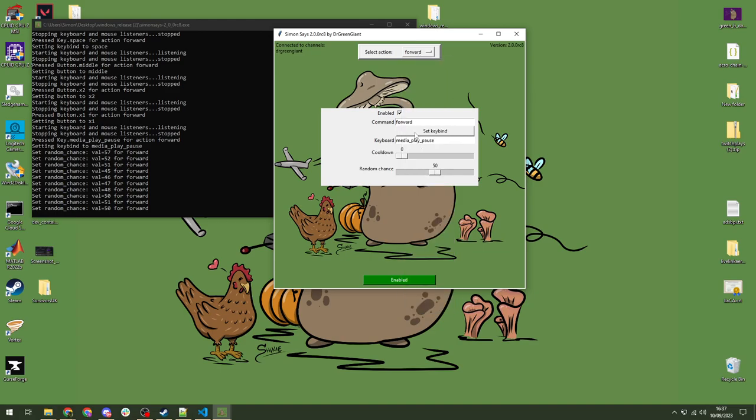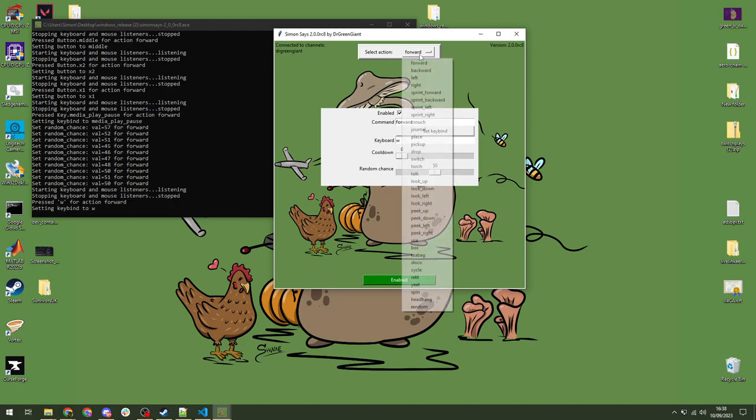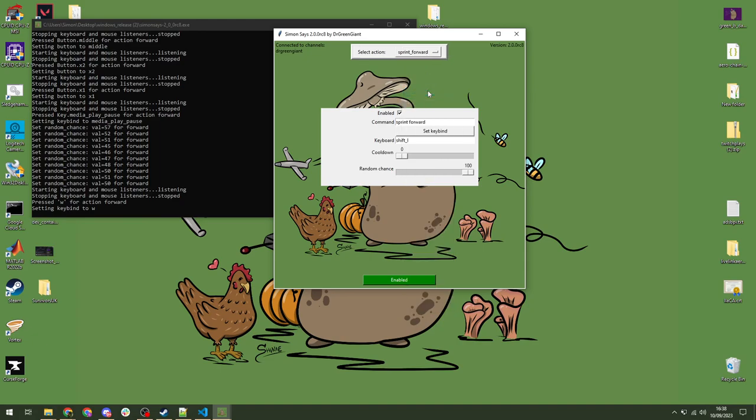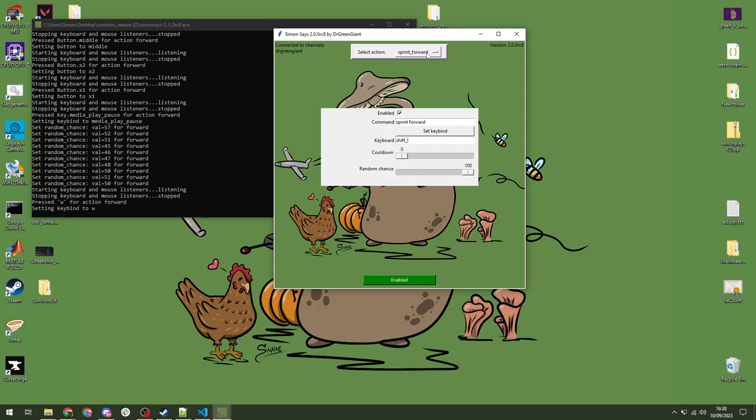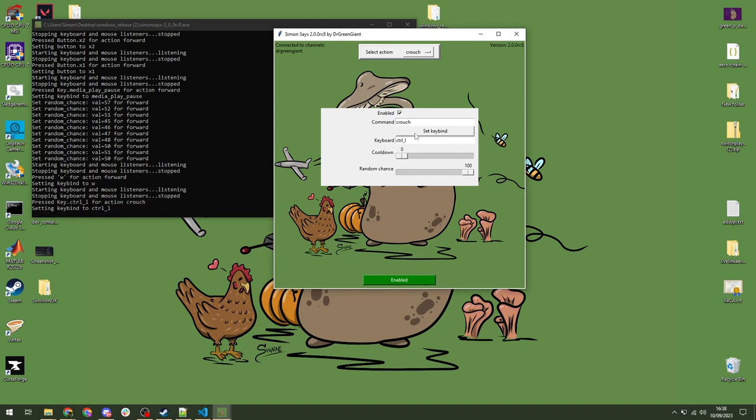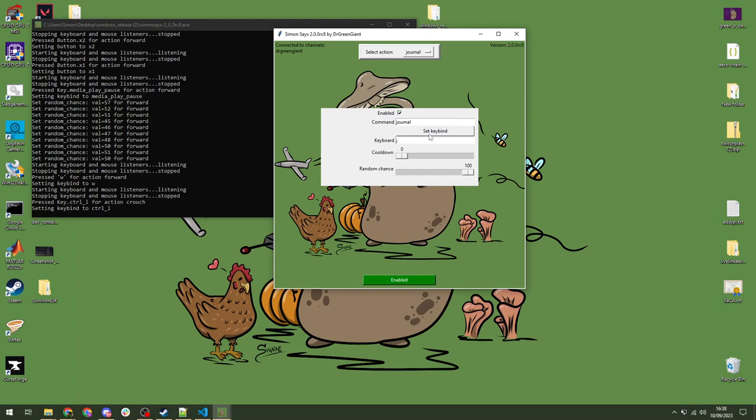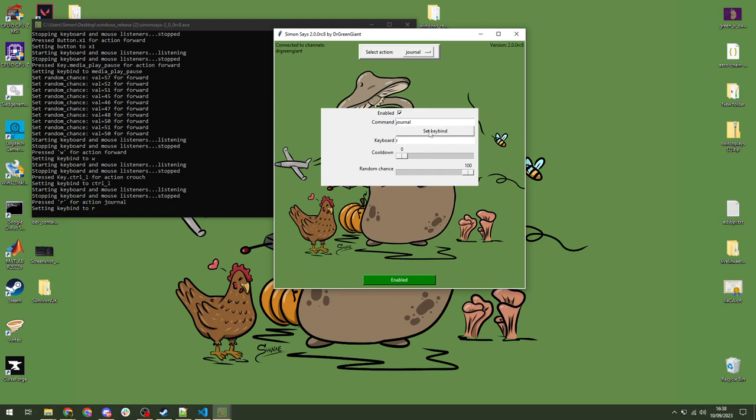So, before we move on, let's just set this back to W before I confuse myself. You've got sprint here as well. Sprint works. Shift left mode. Shift L is your left shift button. That's just what it's called. You can also do other special keys if you wish. So, personally, I don't use C for crouch. I use left control. So, we'll set key bind and I press left control. There we go. We're bound to left control mode. Easy as that.